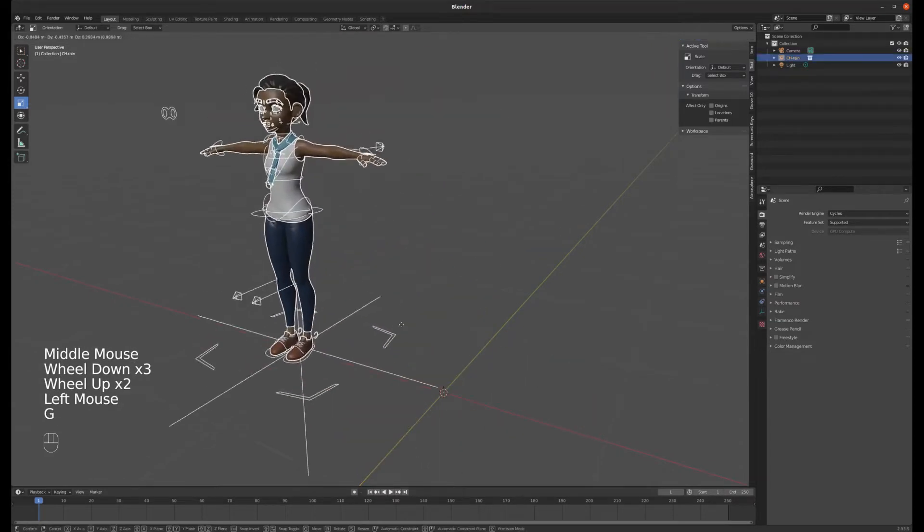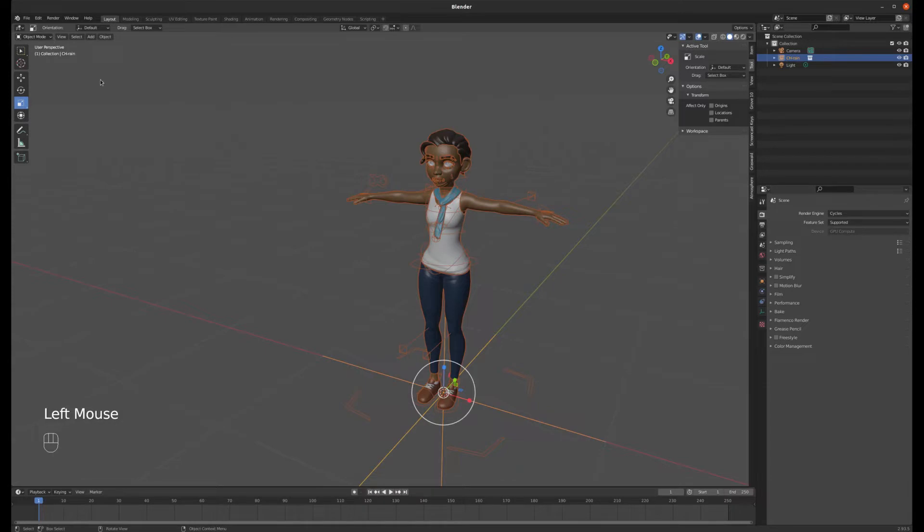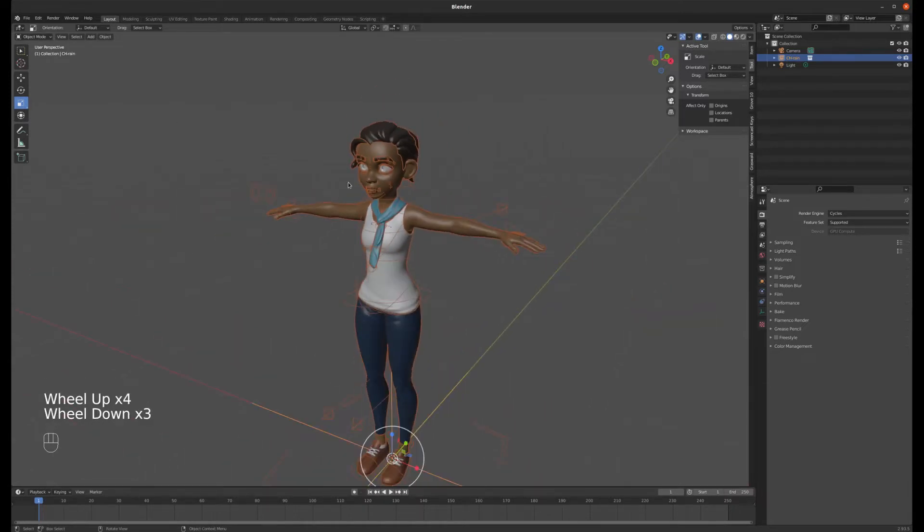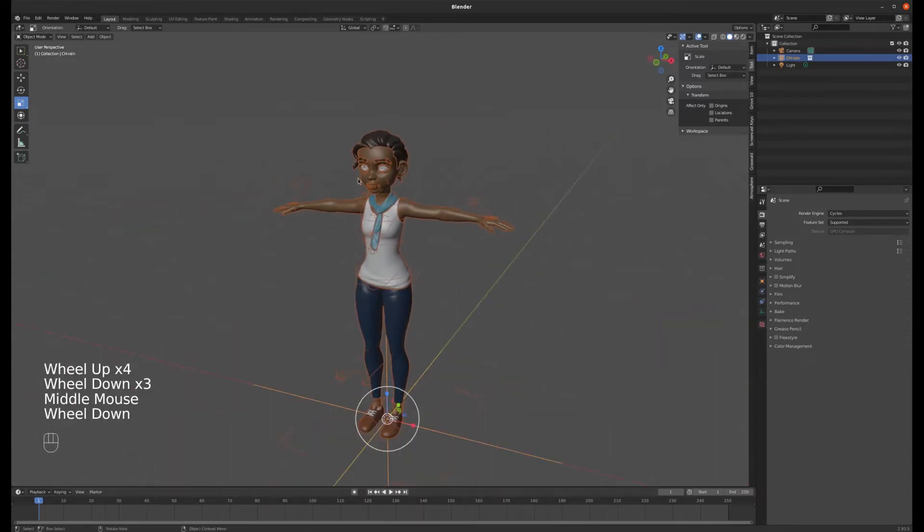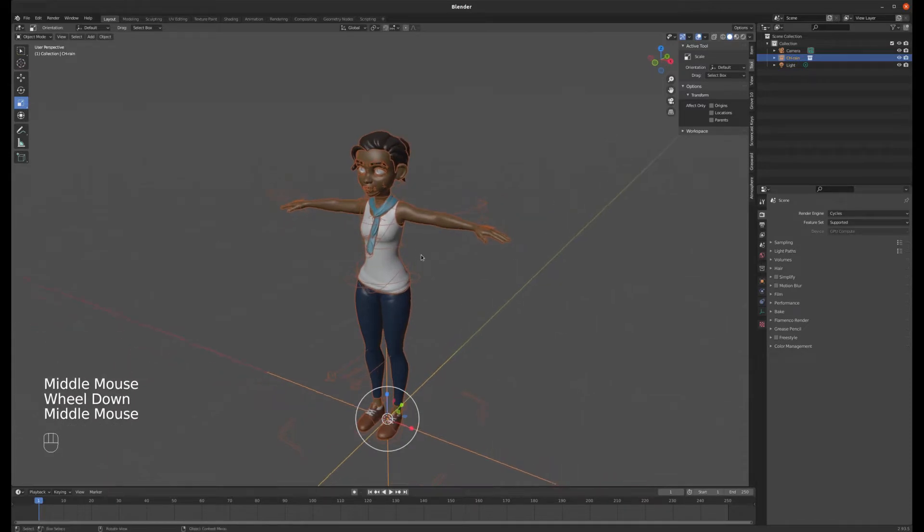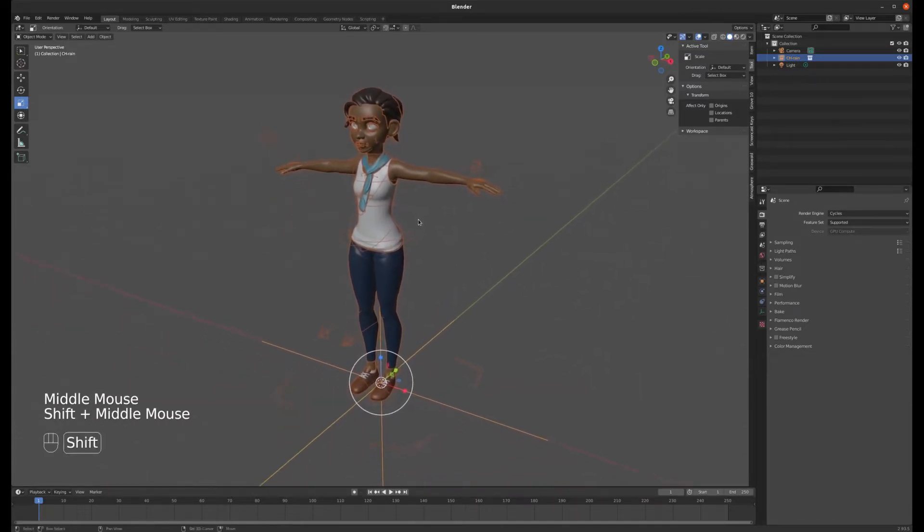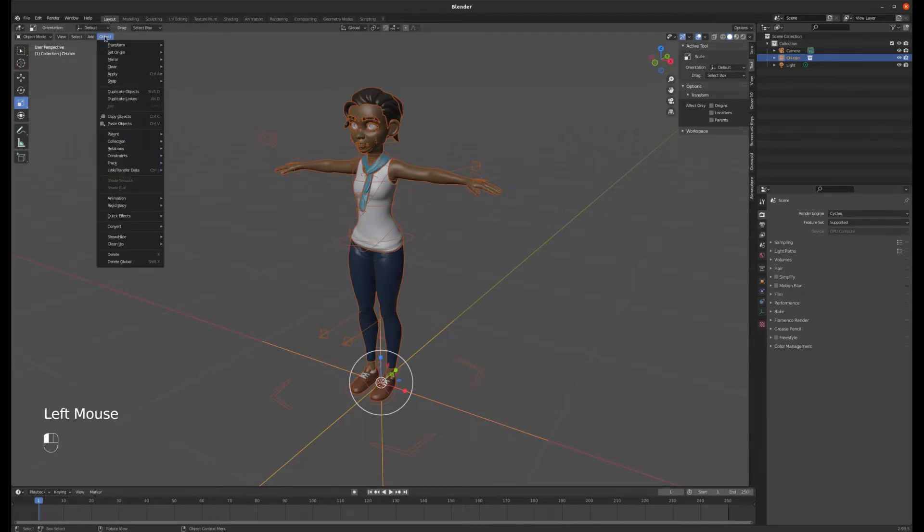And with that the character actually comes in but we really can't do anything with it yet, other than we could move it around. But we can't enter pose mode so the character is not useful yet. So what we need to do here is get control of the armature which currently is just basically linked, it's just showing up as an object.